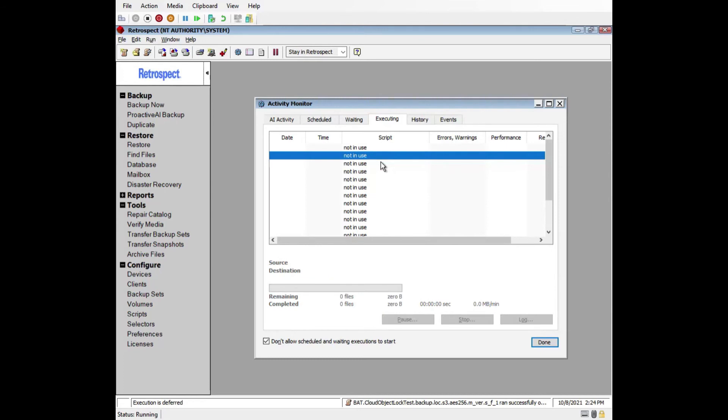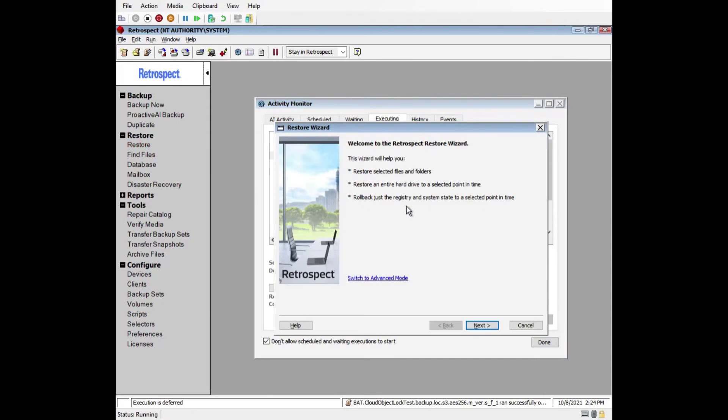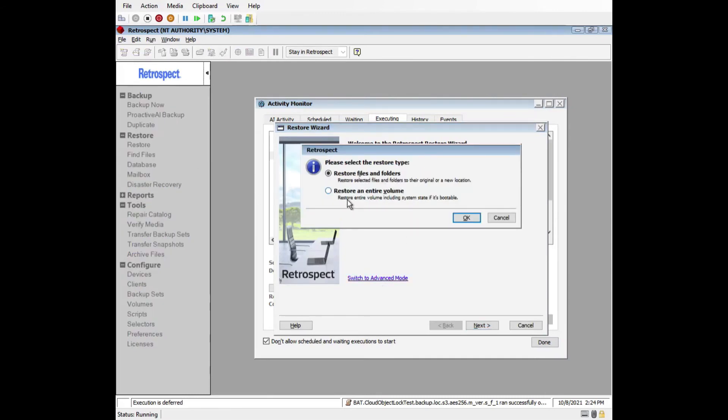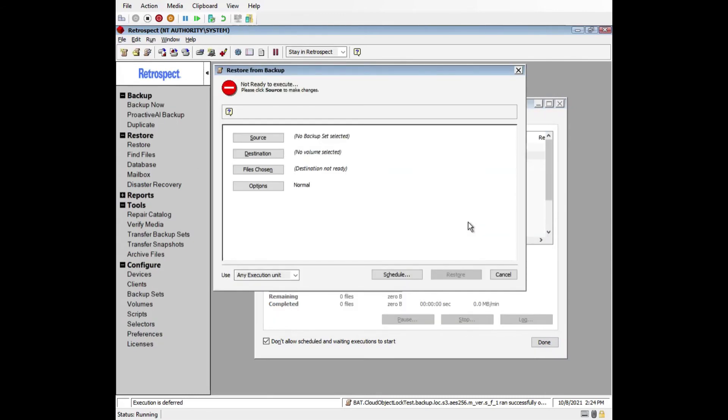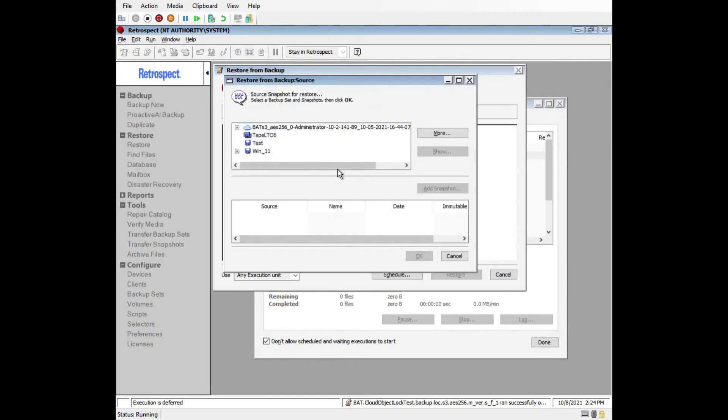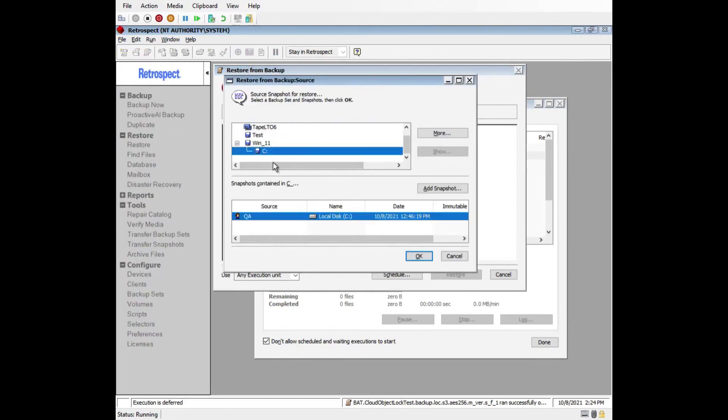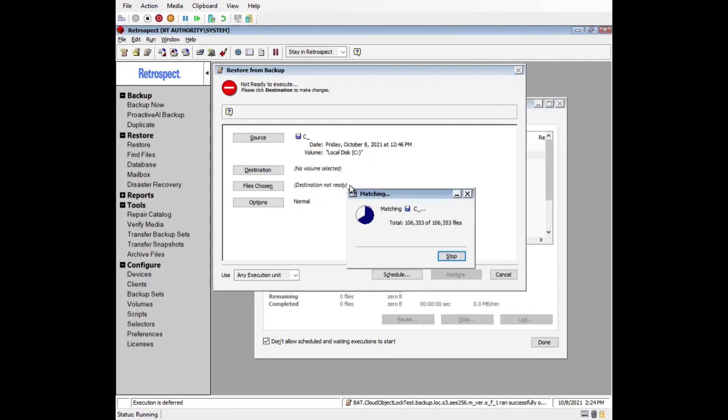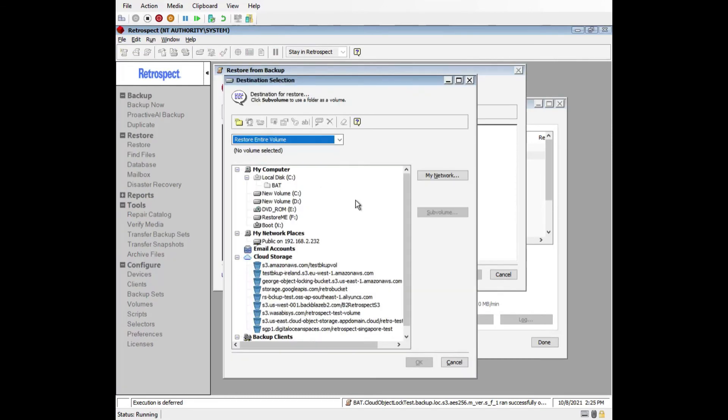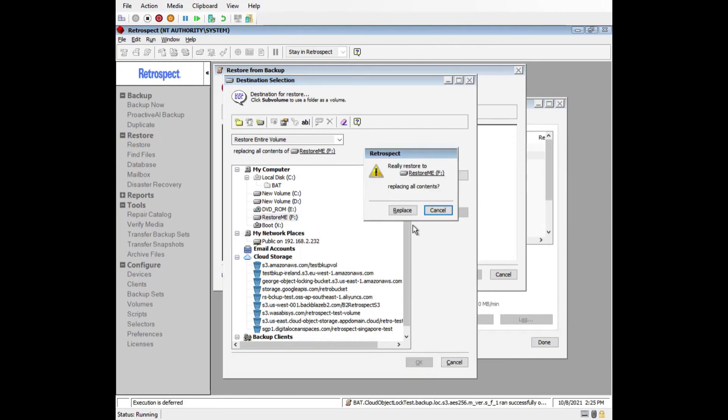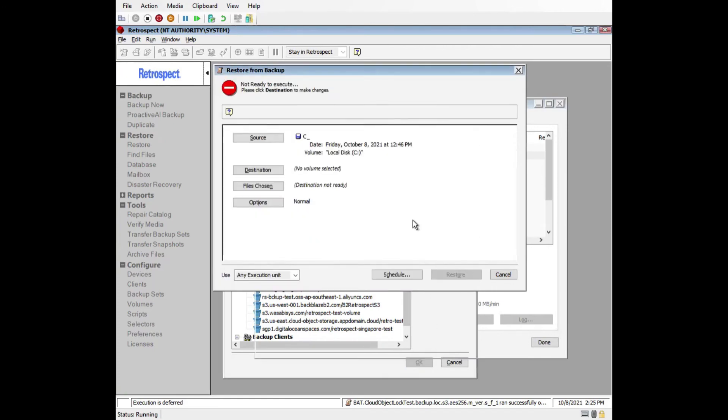Now that my backup set file has been rebuilt, we're ready to do a restore. Go to the Restore menu on the left and click Restore. Click on Switch to Advanced Mode and select Restore an entire volume. Next, select Source and select the snapshot of the backup that we want to restore. Then choose the disk that we want to restore to.